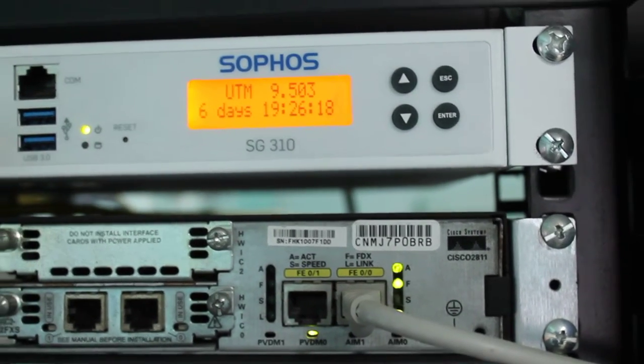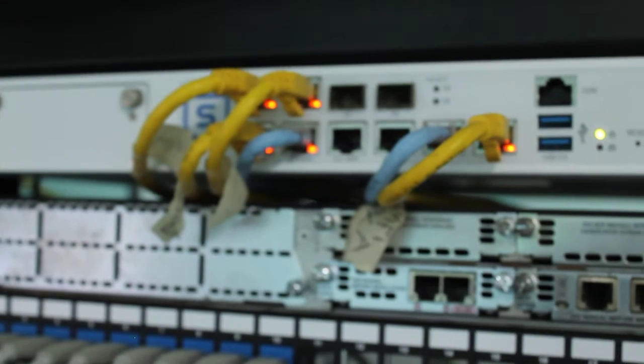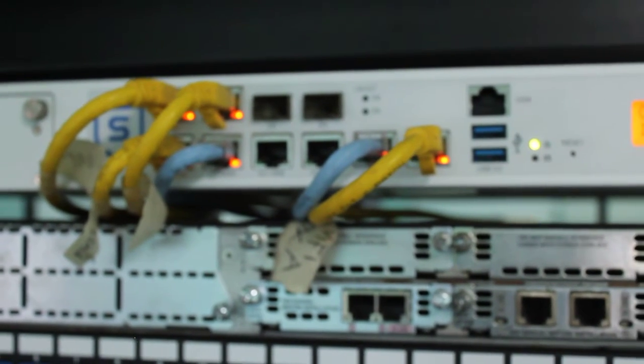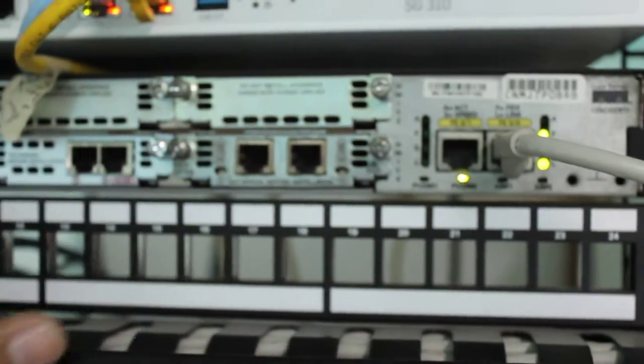So there you go, we basically have four uplinks. And the next one you can see here will be our 2811 for the voice server. That's our CME and I can see down here below will be our switch, the Cisco switch.